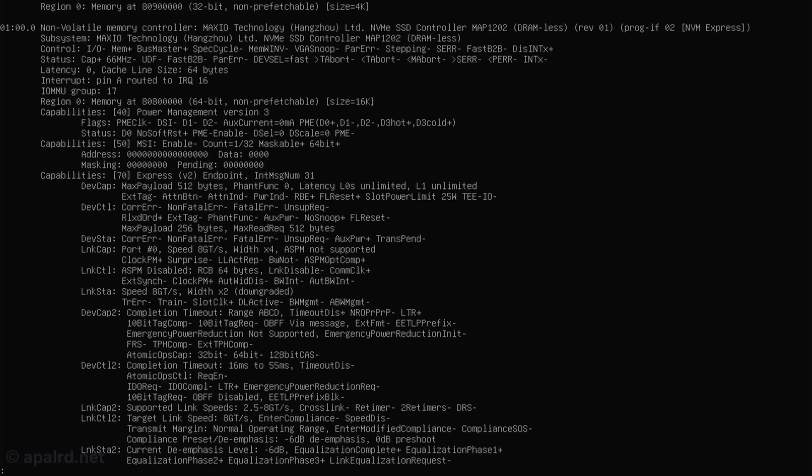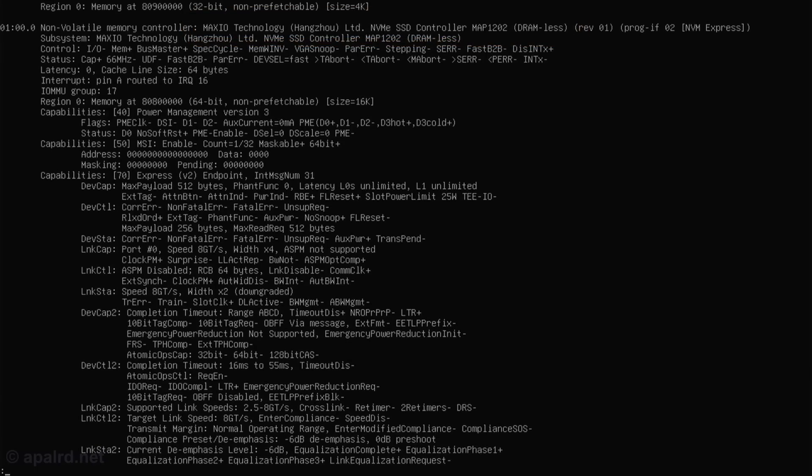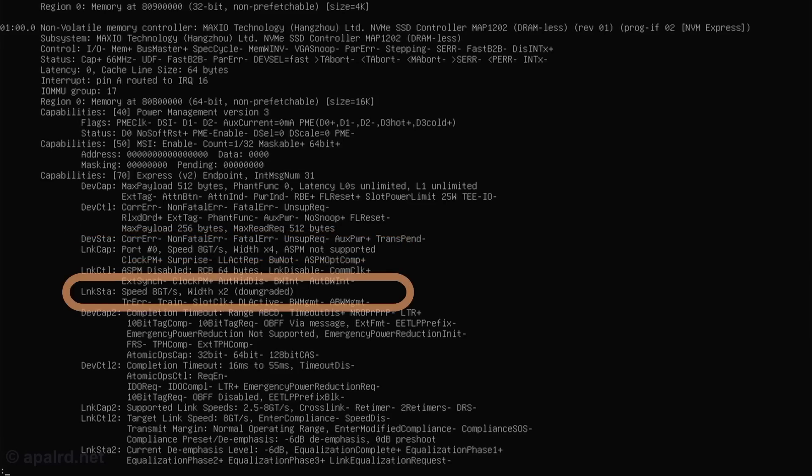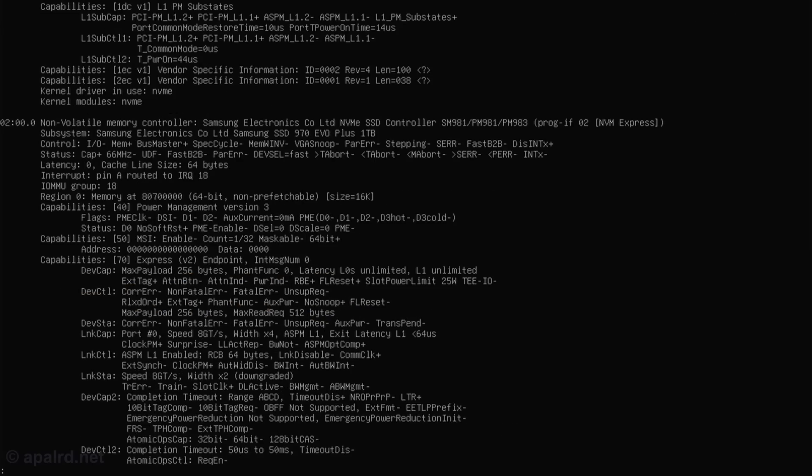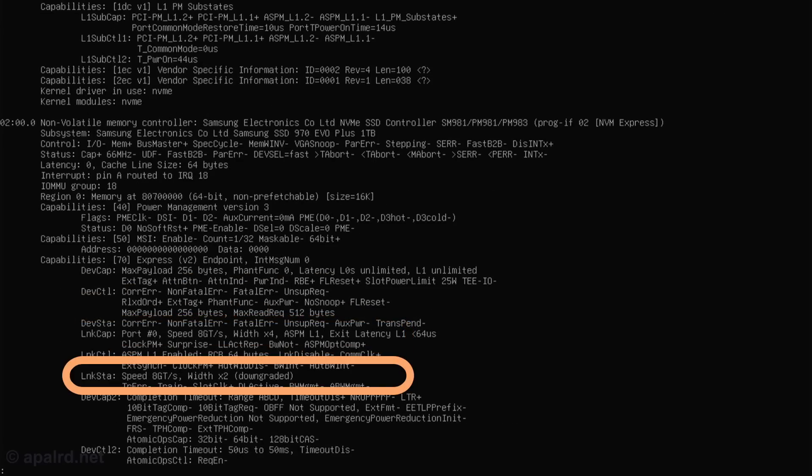Okay, so here's our first device. Maxio Technology NVMe controller, DRAM-less. Looks like link cap is Gen 3, so 8 gigatransfers by 4 lanes. And link status is Gen 3 by 2. First Samsung drive, this one supports Gen 3 by 4, and it's running at Gen 3 by 2.